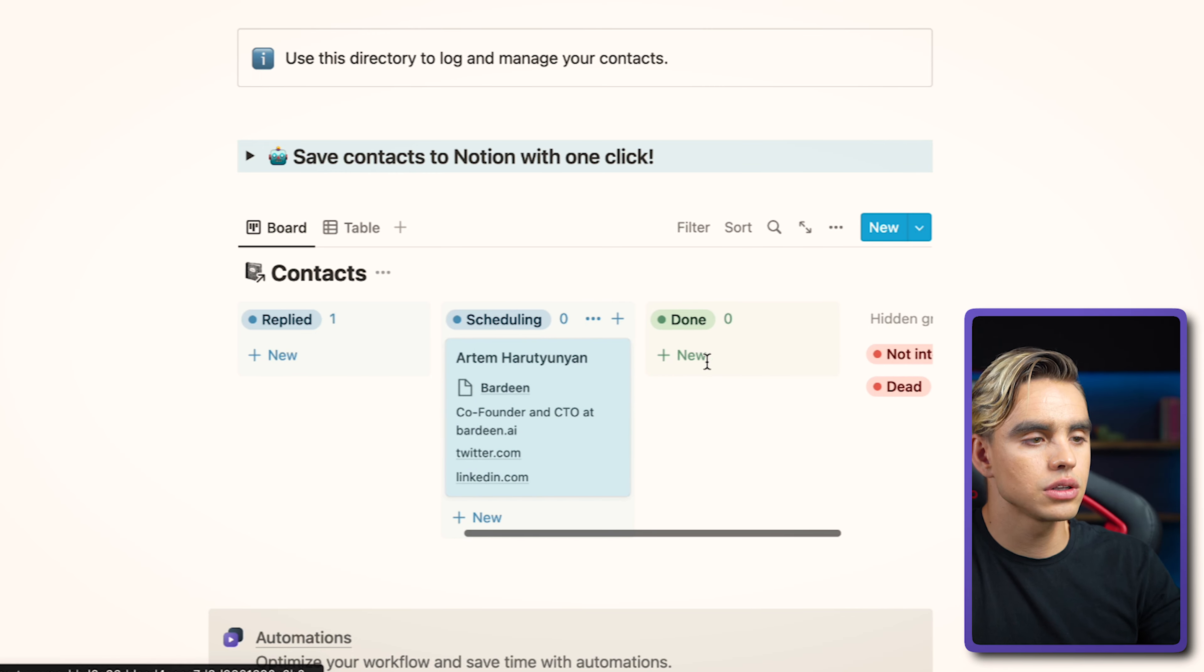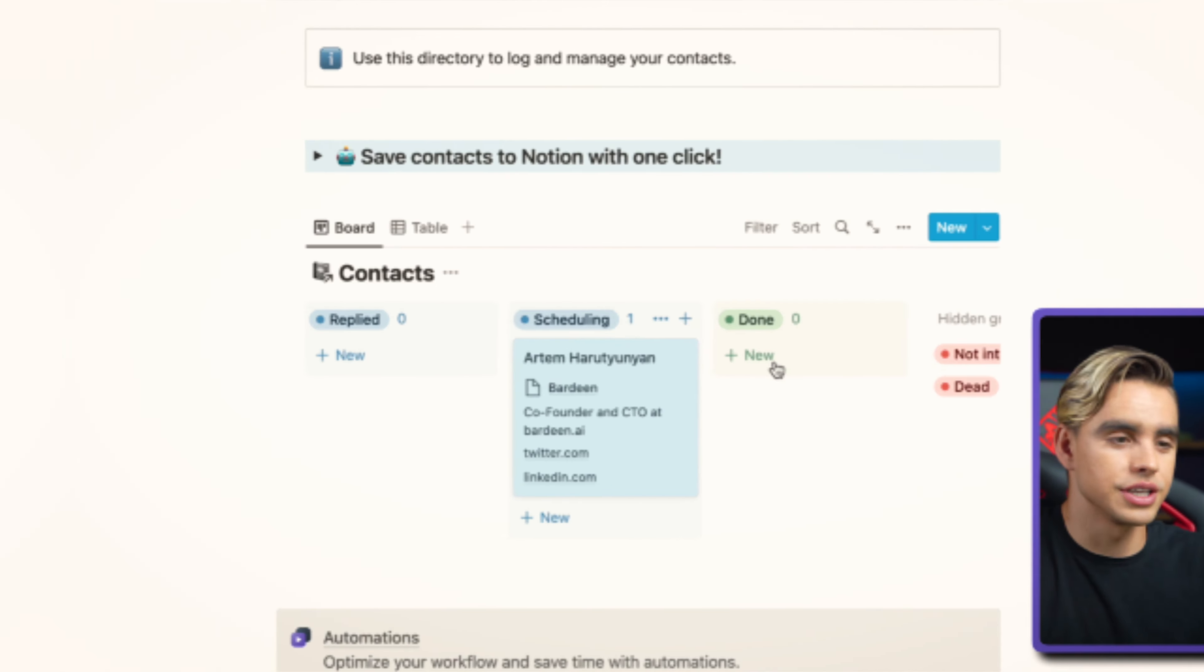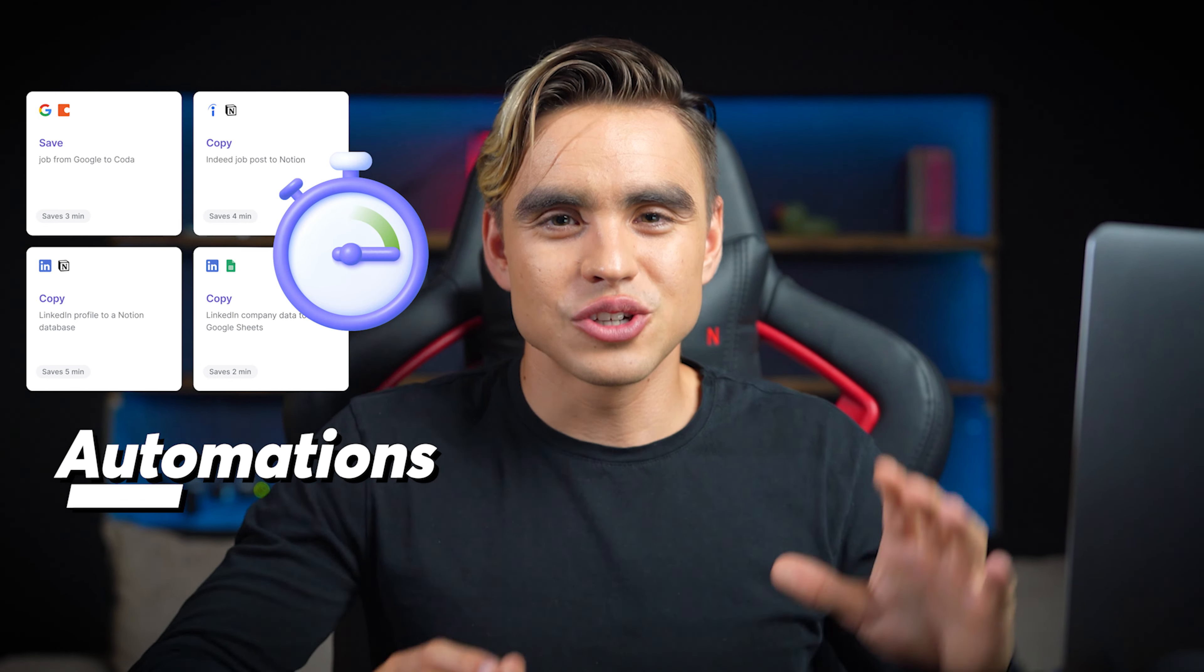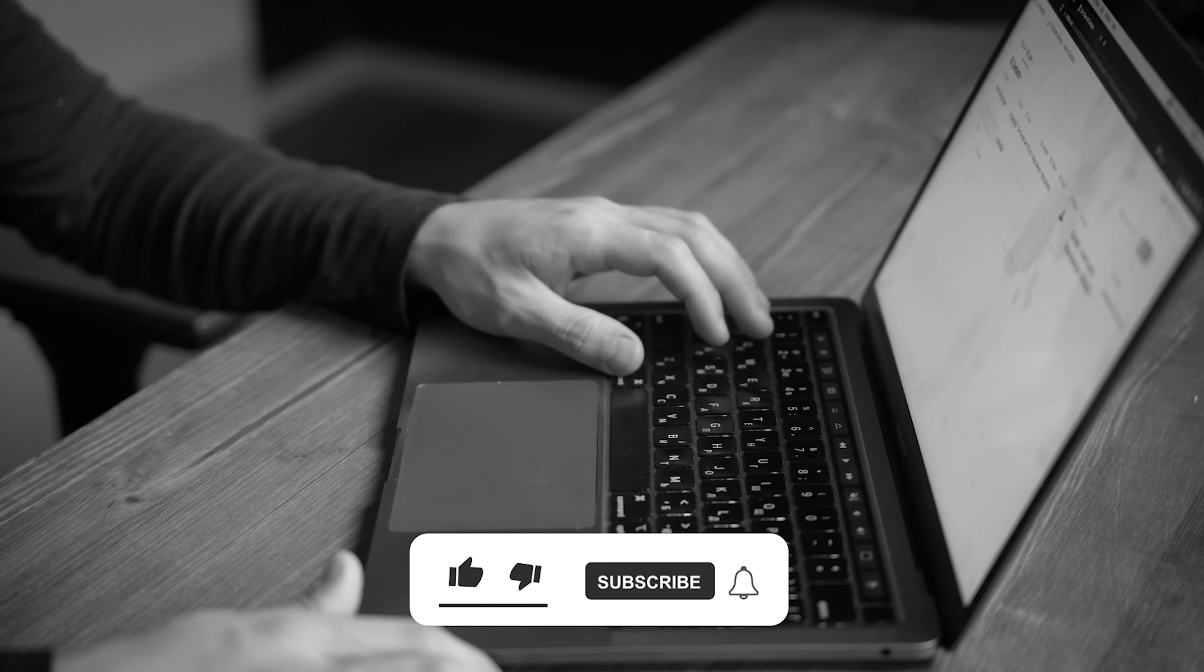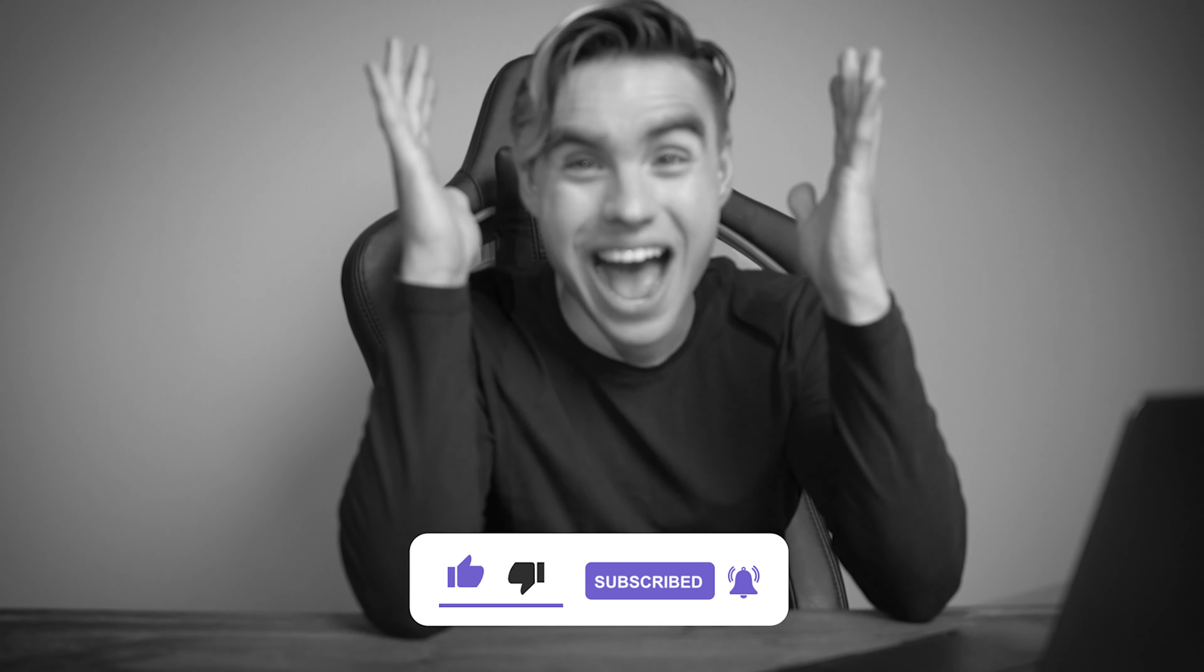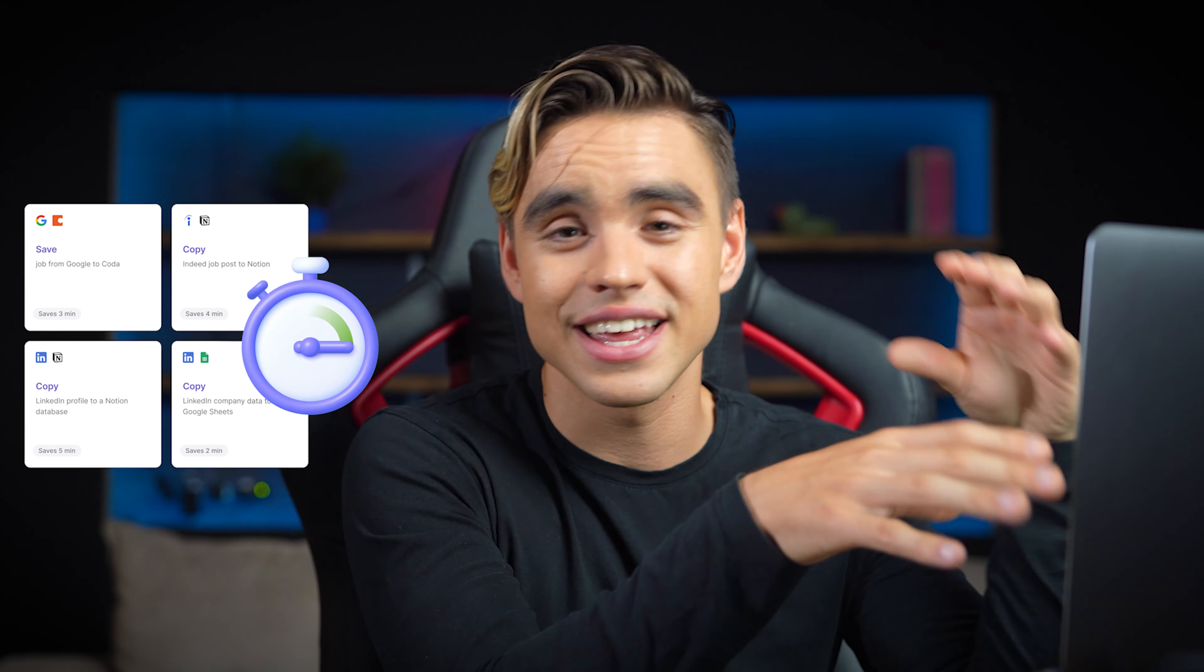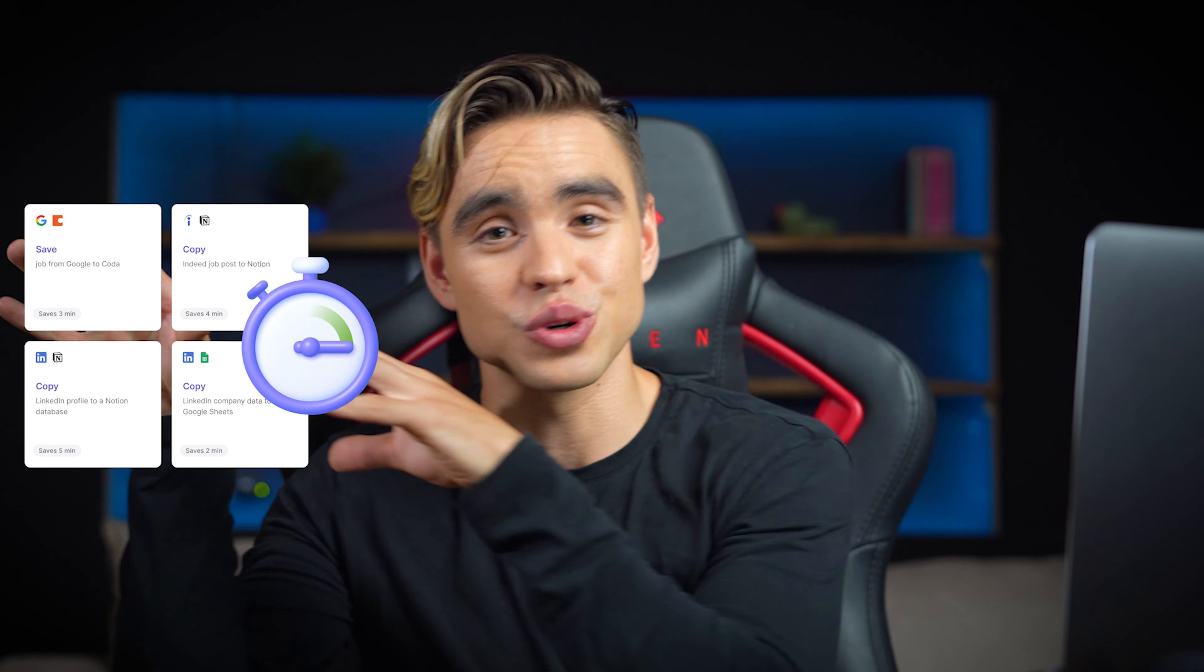Then there are automations, my favorite part. So because maintaining databases is usually such a manual process, no one ends up doing it. And therefore, they lose out on many opportunities. With automations, you can save all of the important information, such as jobs, contacts, and companies, directly to your databases with just one click.